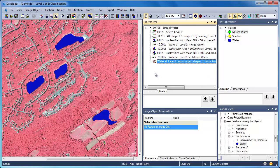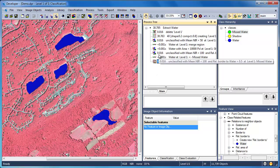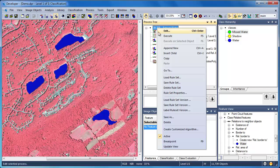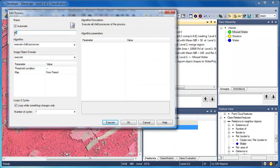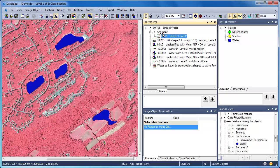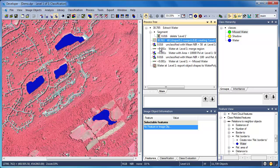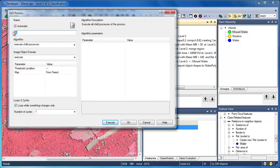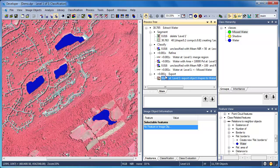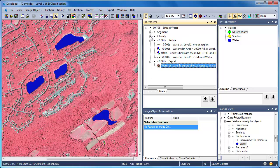You can use parent processes as subcontainers as a way to organize and document your rule set. Right-clicking and dragging an algorithm to another process will insert it beneath that process. To put an algorithm in line with another algorithm, simply left-click and drag it on top of that algorithm. As you can see, the parent processes give structure and organization to our rule set.